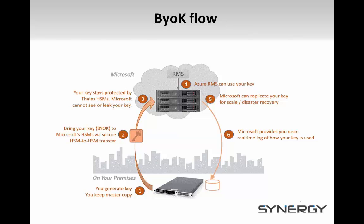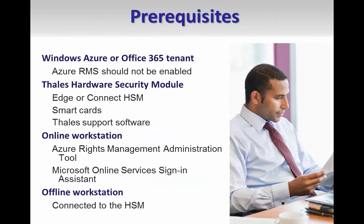Your key ceremony may differ from that which I will show you, depending on your security and compliance needs. This video will focus on using an Edge device and transferring the key over the internet.